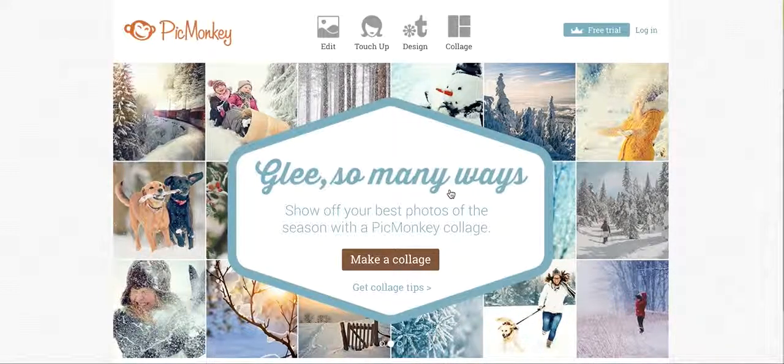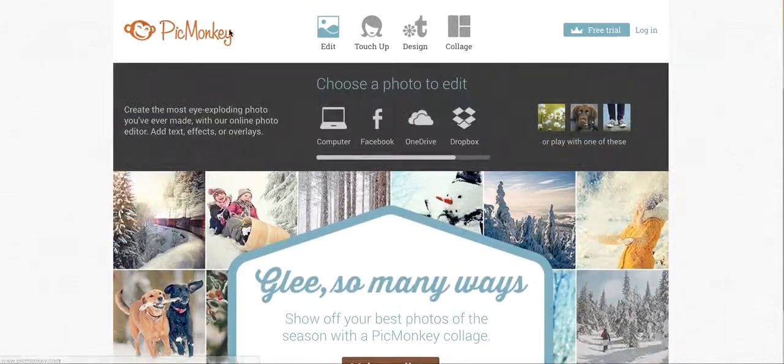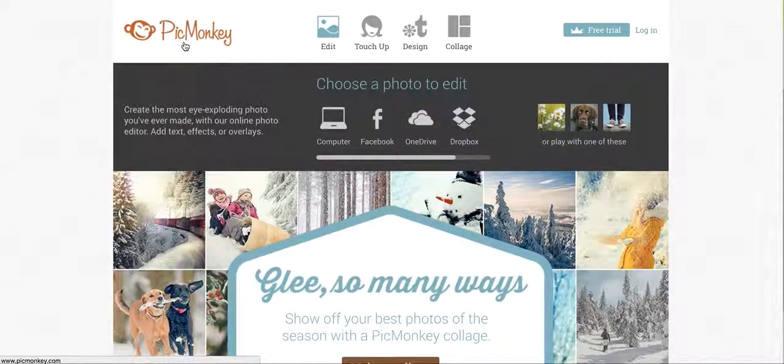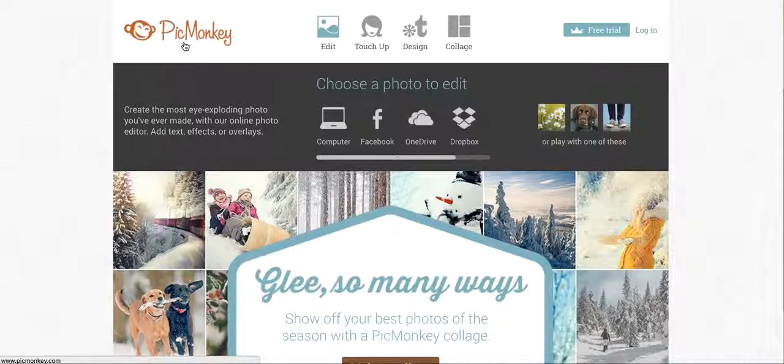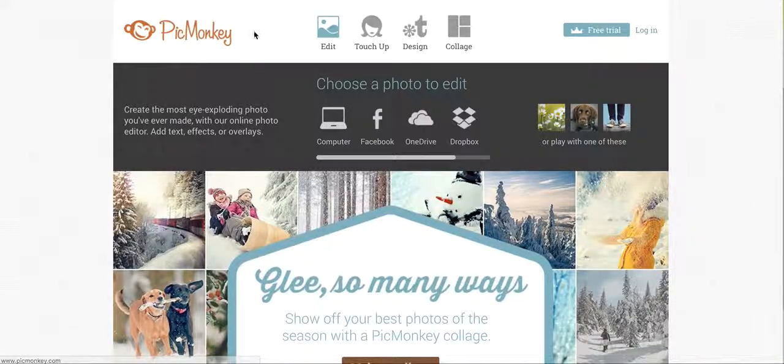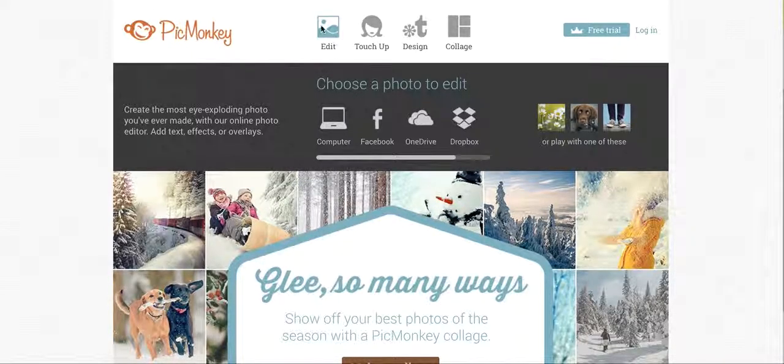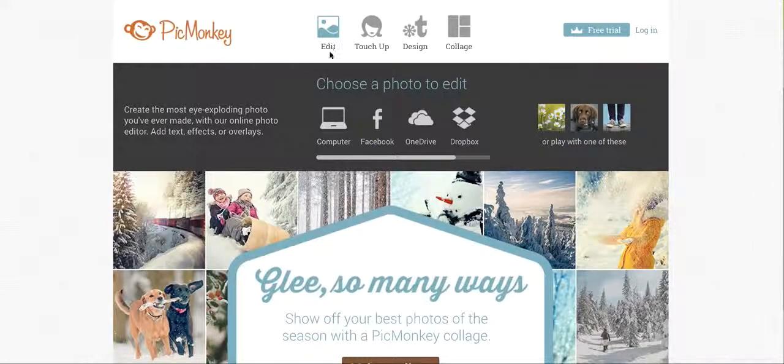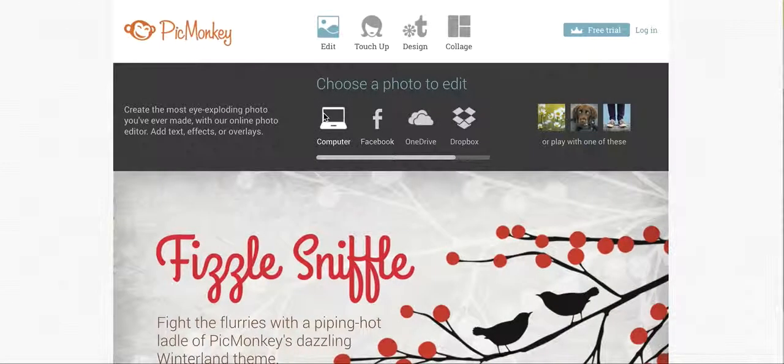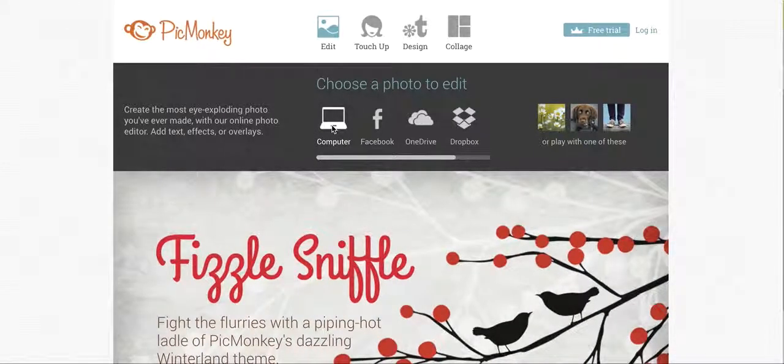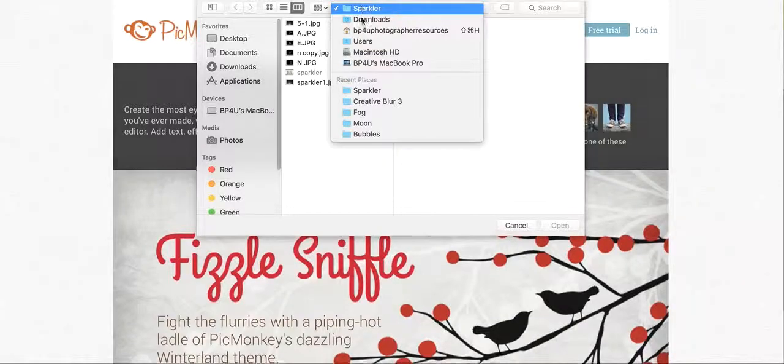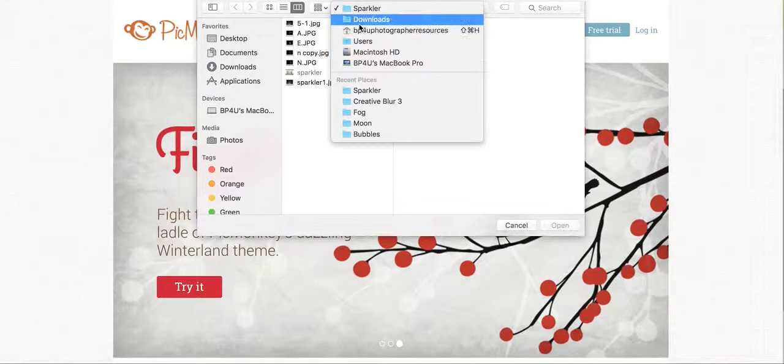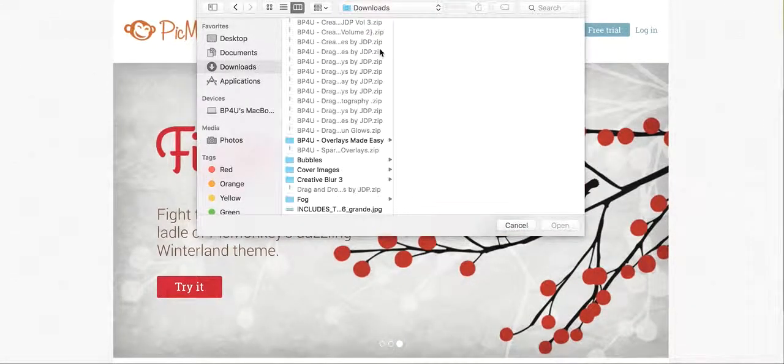The first thing you need to do is open your internet browser and go to picmonkey.com. You do not need to have an account or login in order to edit, although you can sign up for a membership if you want to. The first thing you need to do is go up to your edit icon here, and this bar will pop up and you can just click wherever you have your image saved and then find on your computer where you have it.